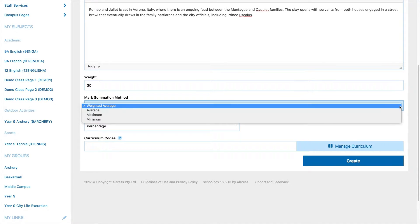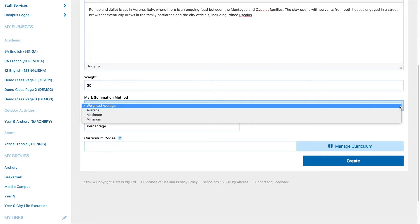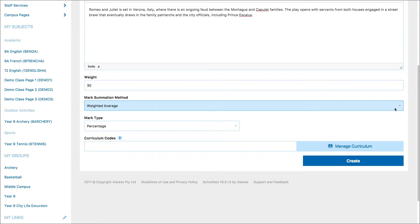Set your mark summation method. The mark summation method refers to how you would like the final result of the project to be calculated. You can learn more about this in the article, Understanding Mark Summation Methods on Schoolbox Help.